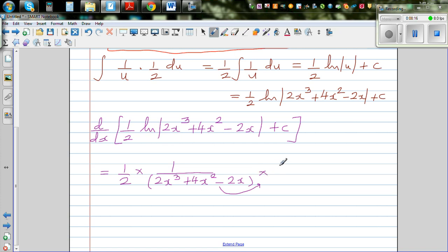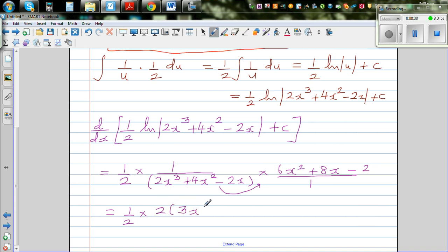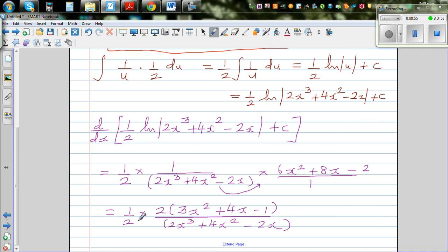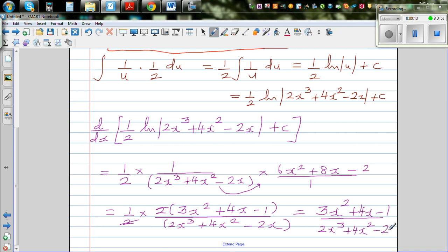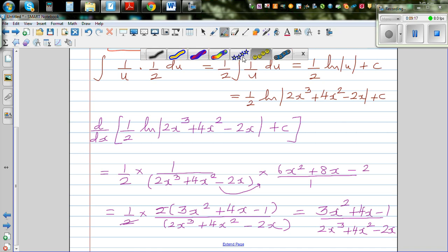Using the chain rule we multiply by the derivative of the inside: 6x squared plus 8x minus 2. Factoring out 2: that's 2 times (3x squared plus 4x minus 1). The ½ and the 2 cancel, leaving (3x squared plus 4x minus 1) over (2x cubed plus 4x squared minus 2x) — which is exactly the original function. You've checked the answer is right, so give yourself a star!